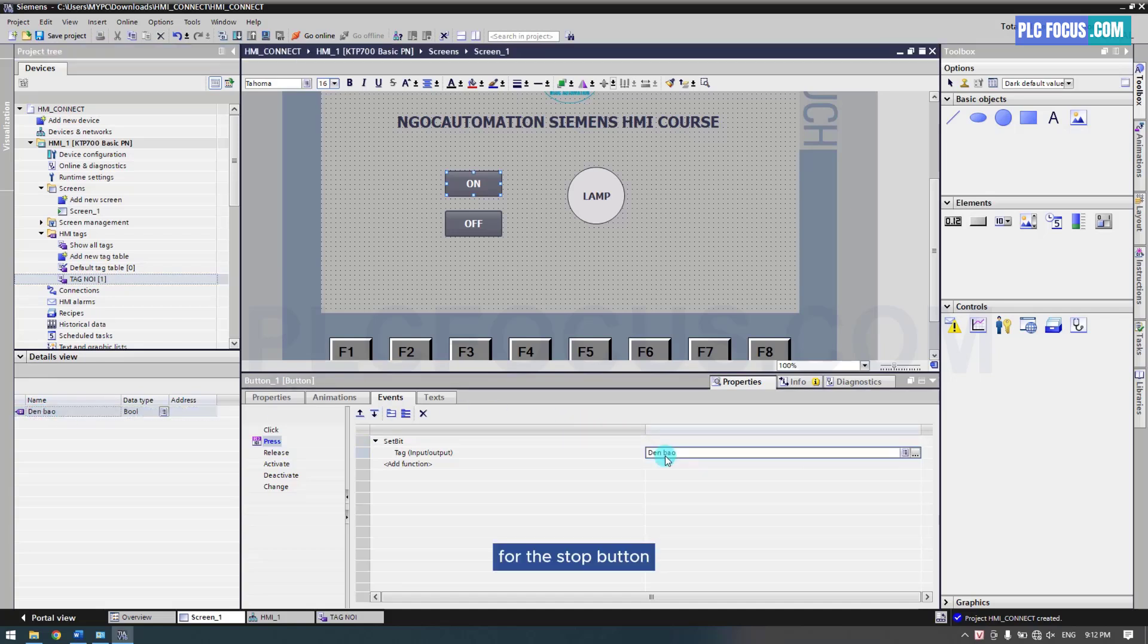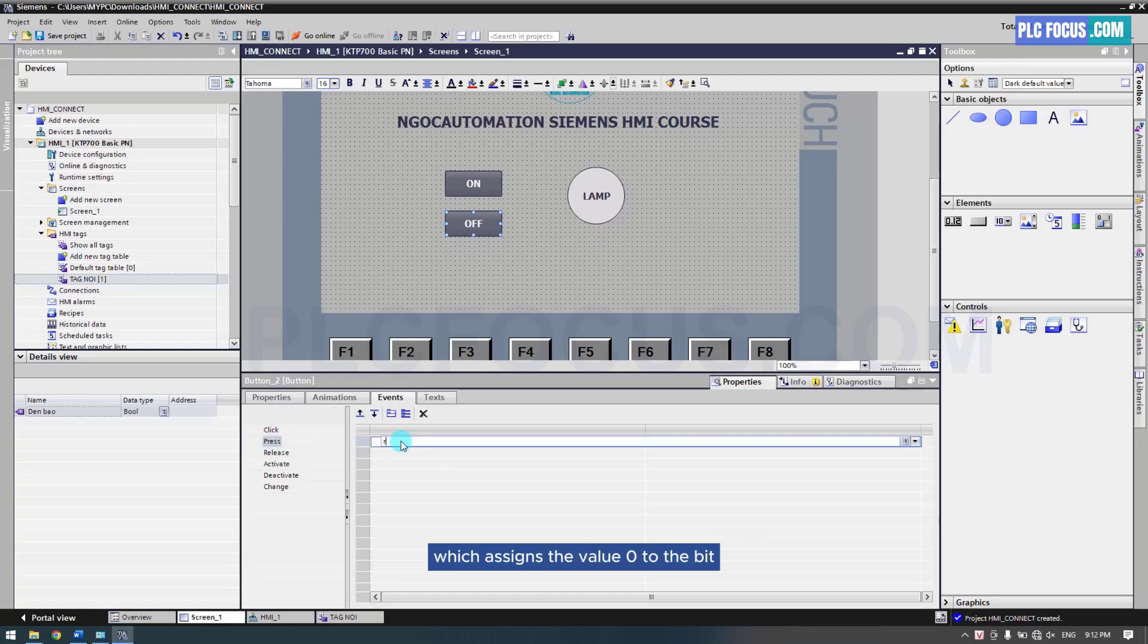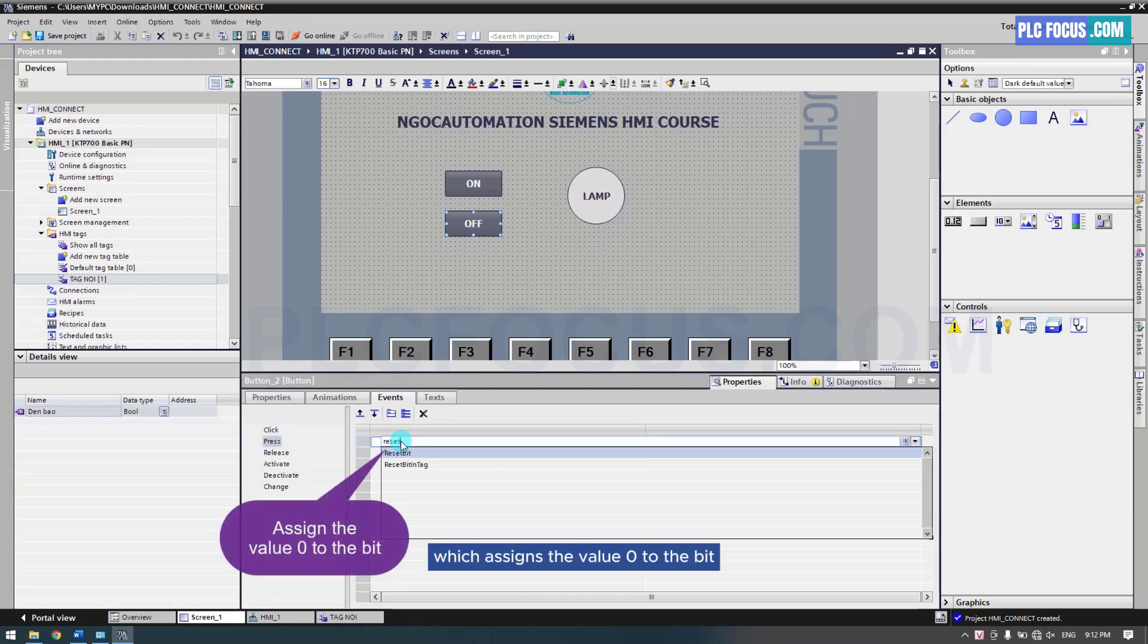For the stop button, do the opposite by using the reset bit function, which assigns the value 0 to the bit.